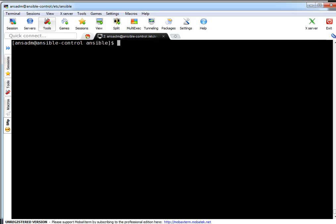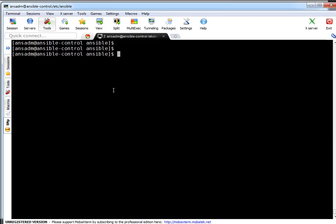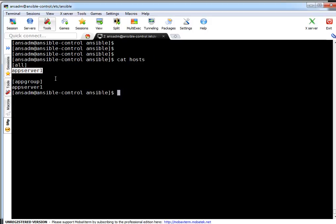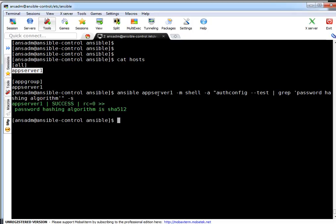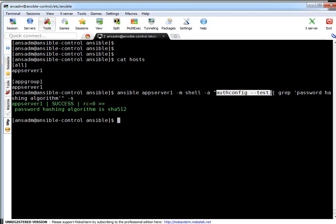Let me open a session. Here on my screen I am on a Linux server — this is my Ansible control server and I am the 'ansidm' user which has SSH key setup for communicating with Ansible clients. Let me show you the hosts file — I have one server which is my target server. First let's verify what the password algorithm is on this server. I can use the Ansible shell module: 'ansible all -m shell -a' followed by the authconfig command piped to grep 'password hashing'.